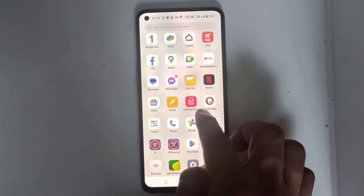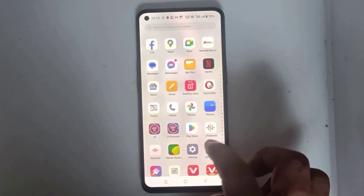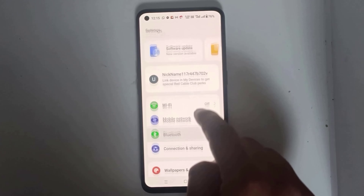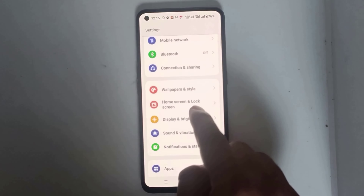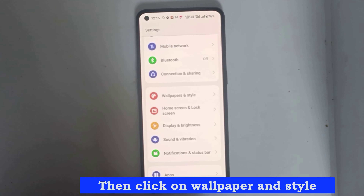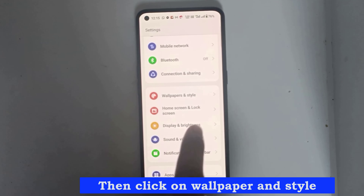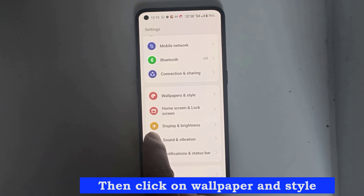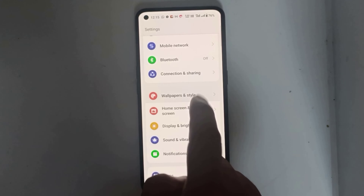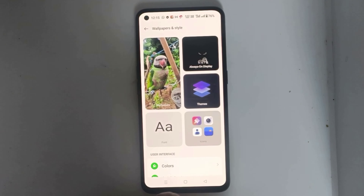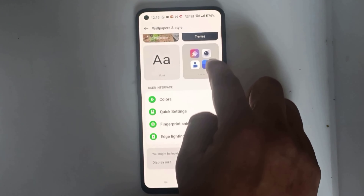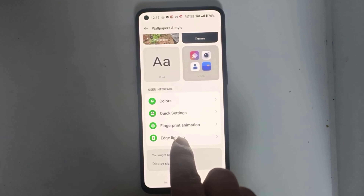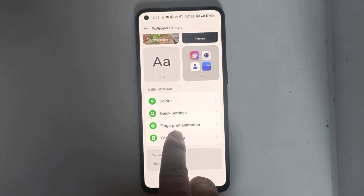Now go to your phone settings. Then click on wallpaper and style. Now click on edge lighting.